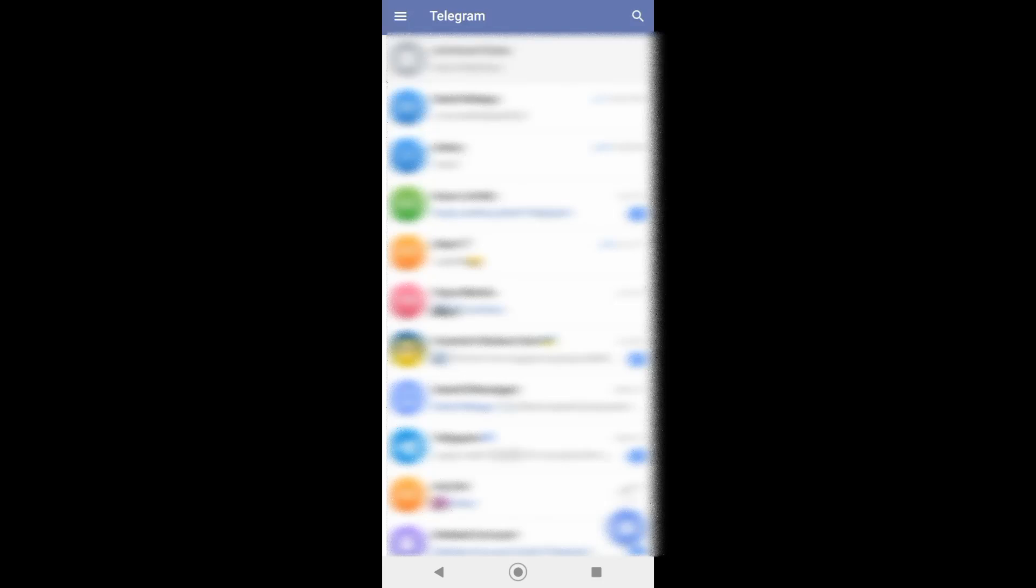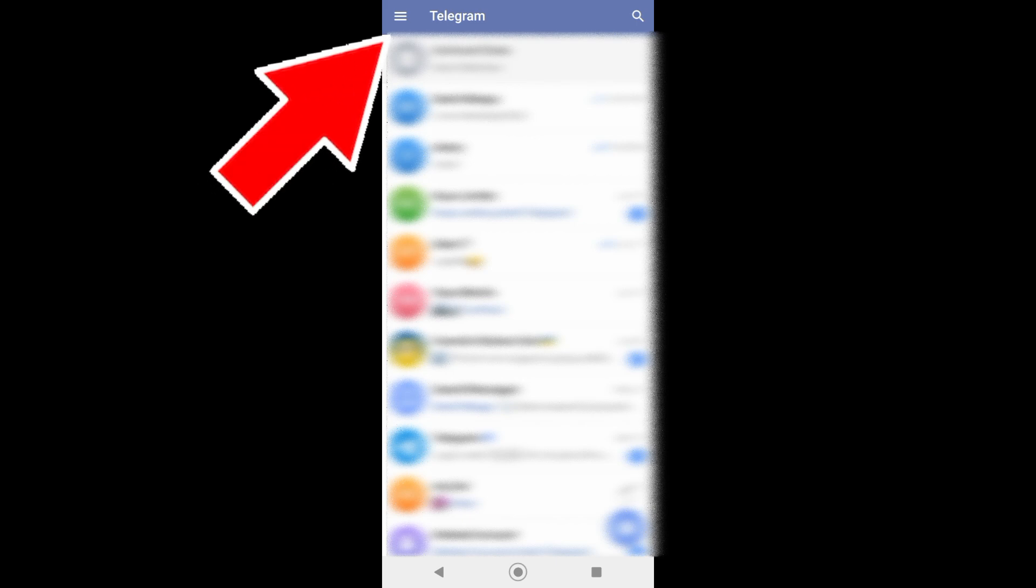Hello guys, in this video you will learn how you can create a channel right here on Telegram. So first, open your Telegram app and then tap on this menu page icon.